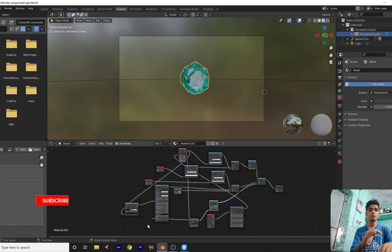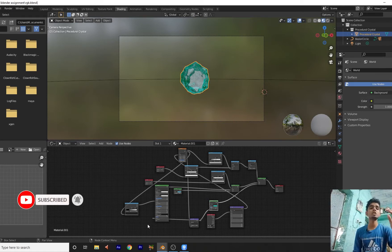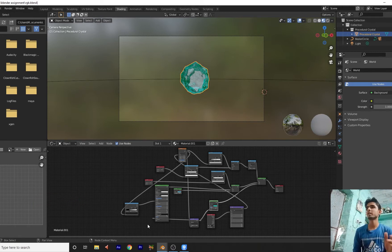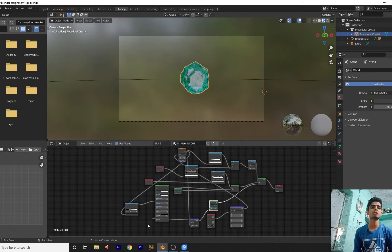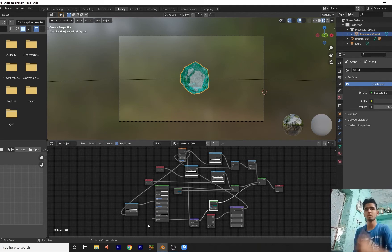Hello, Blender fans. Today I am going to create an amazing blue procedural crystal in Blender 2.93. Let us start and I know that you are very excited just like me because we are going to create an amazing crystal. I will describe step by step how to create this type of crystal in Blender 2.93. Let us start without wasting time.